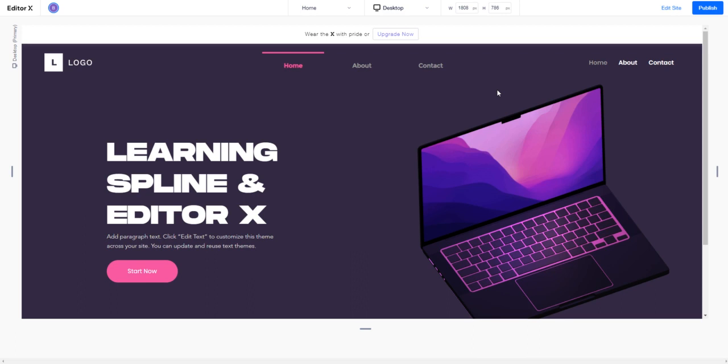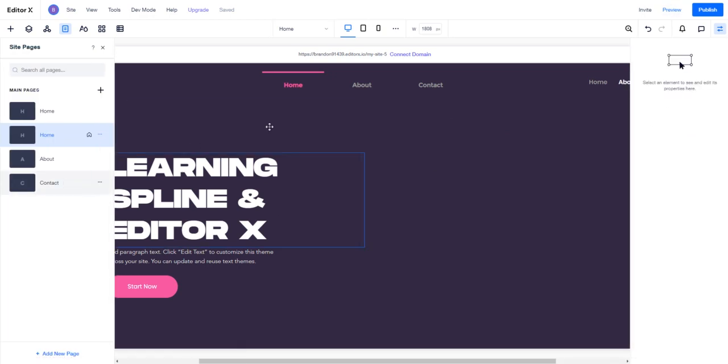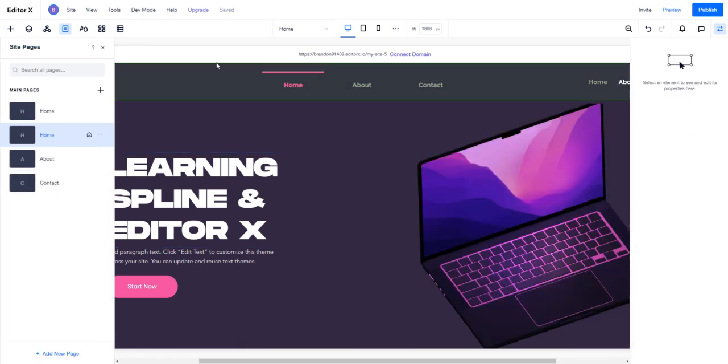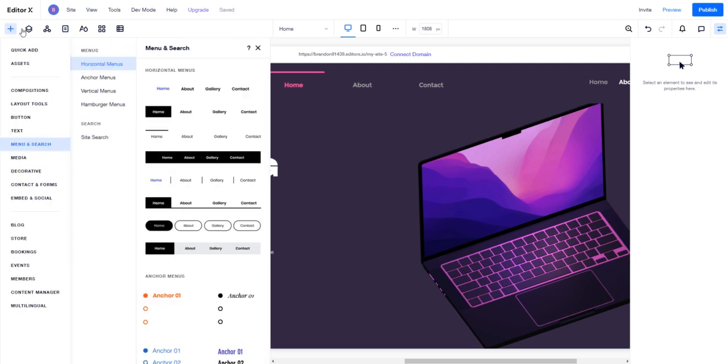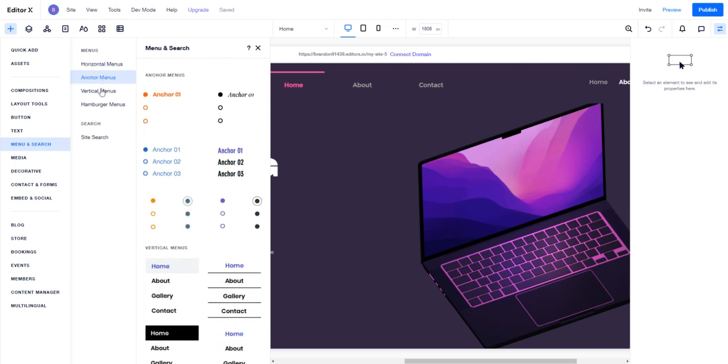You can create this very simply by just dragging and dropping one of the pre-made menus that Editor X has into our project. Let's go to our plus button, and as you can see, there's a ton of menu options.